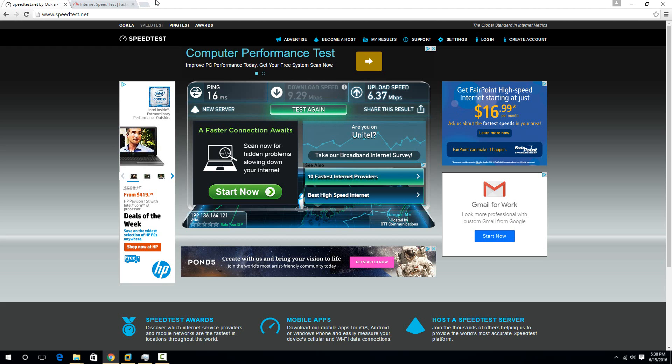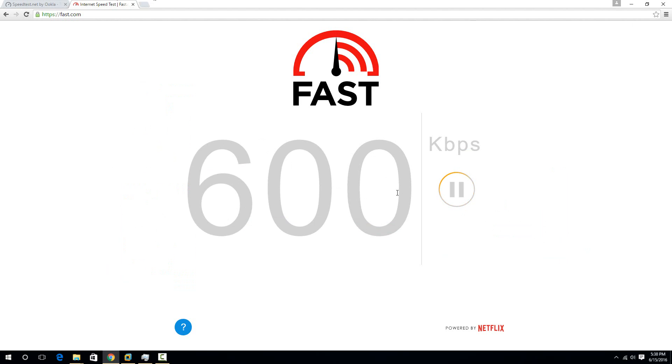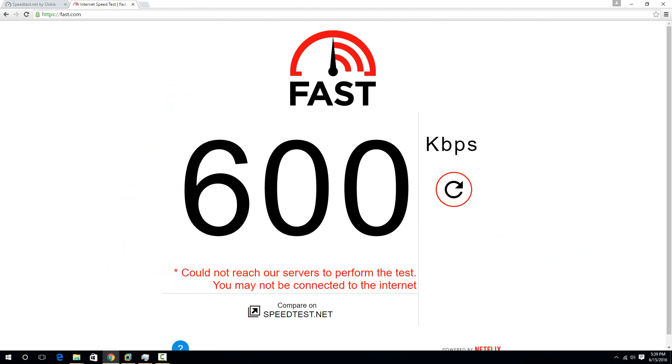And you'll notice that my number is a lot smaller here than it was on my speedtest.net. Like I was getting almost 10 megabits here, and here I'm only getting 2.3. Sometimes this jumps up a little higher, but I think it's basically that I just don't have a Netflix server all that close to me.